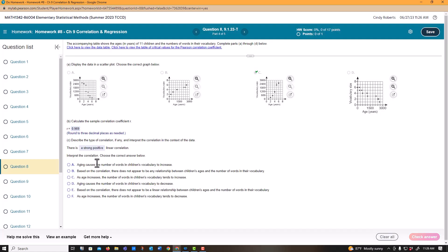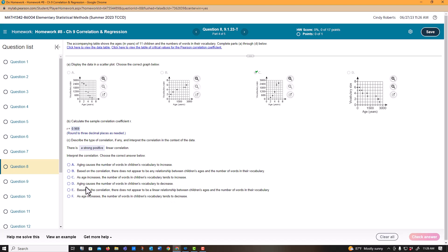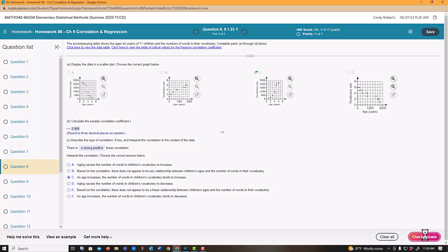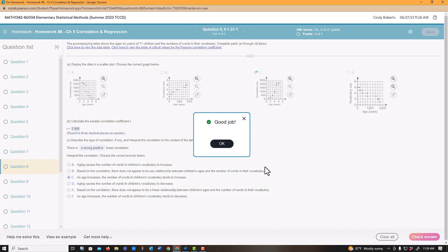Now it says interpret it. It looks like as age goes up, their vocabulary goes up. As age increases, the number in a word... oh, that says decrease, so that's definitely not it. There it is not. Aging causes the number of words vocabulary to decrease. As age increases, the vocabulary tends to increase is what I'm seeing.